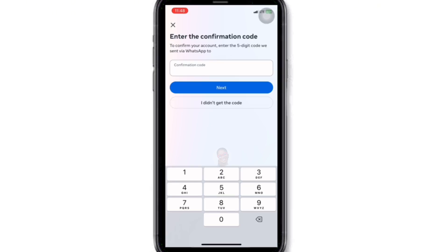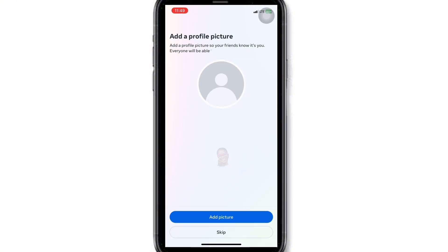Click Next. Click 'Add Profile Picture', or you can skip it if you don't want to add your profile picture.